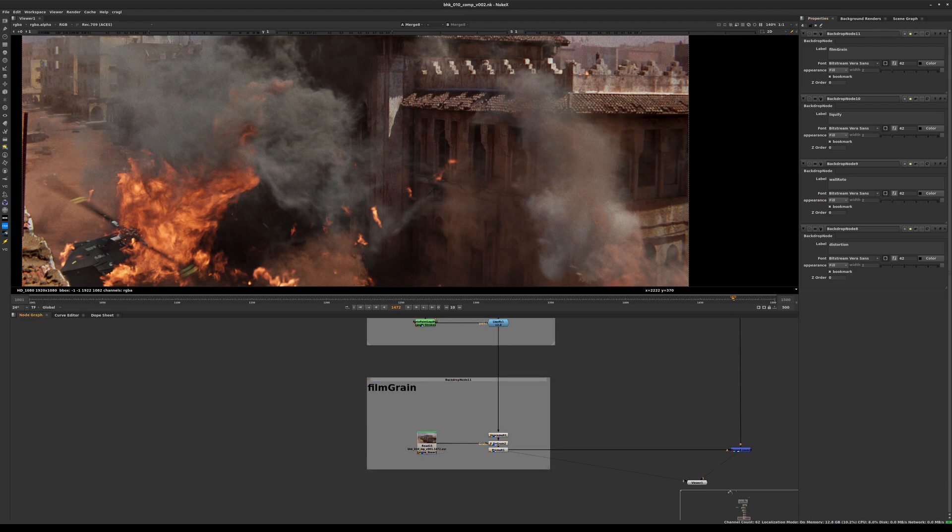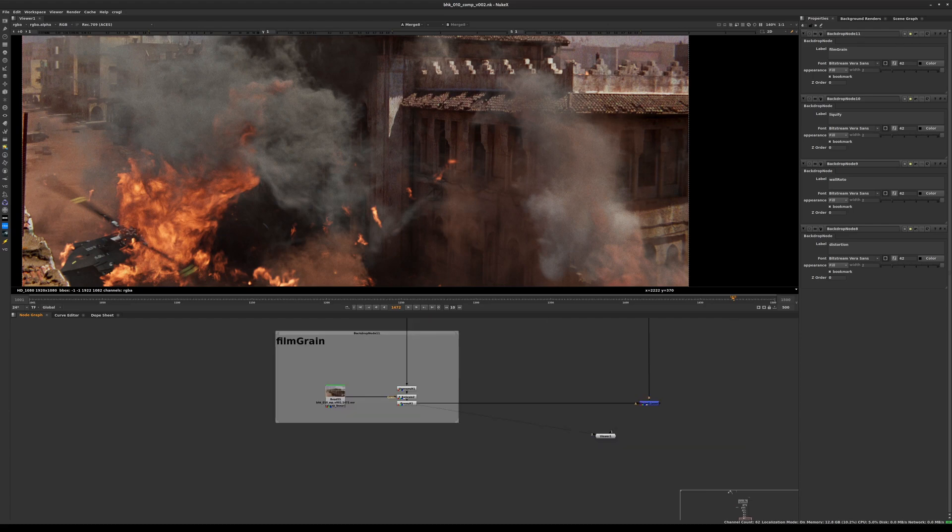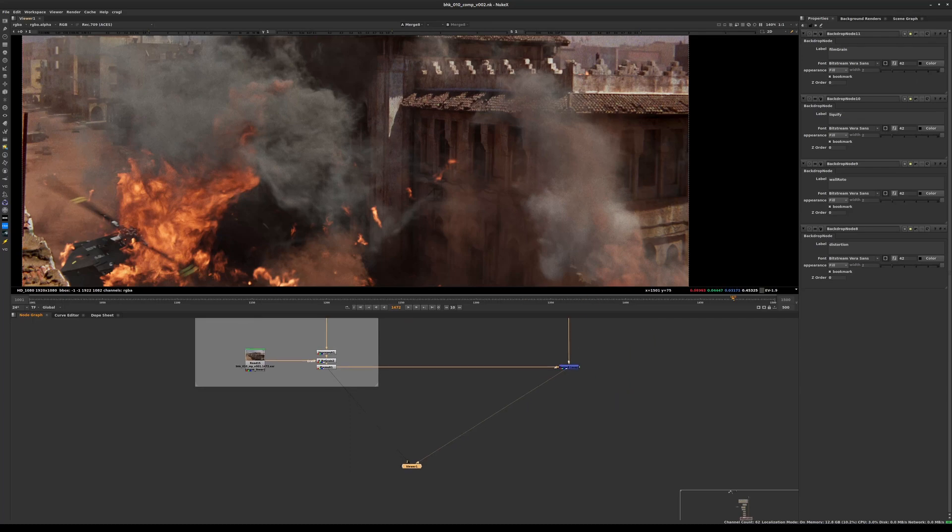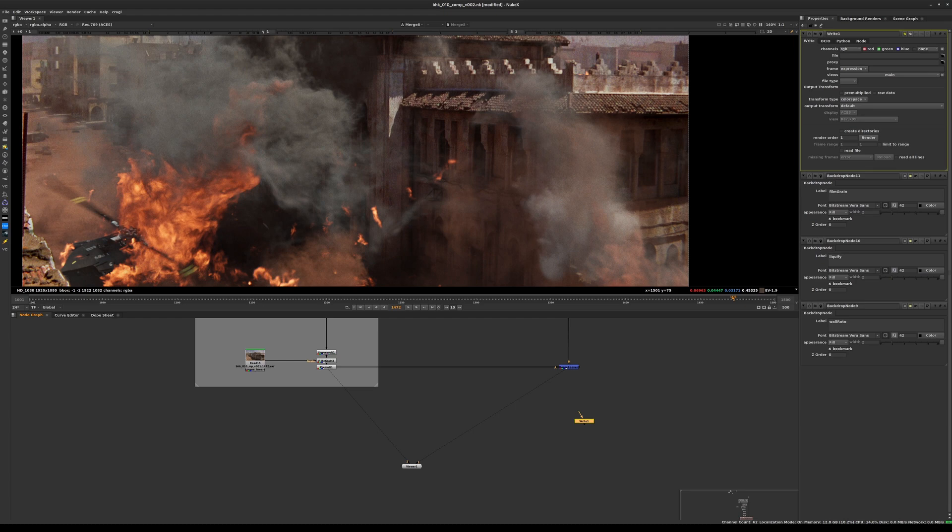Make sure you save your script. Now what we want to do is prepare the final step, which is rendering out these files, processing these files. For that we'll hit W for write, connect this write node to the rest of our tree.